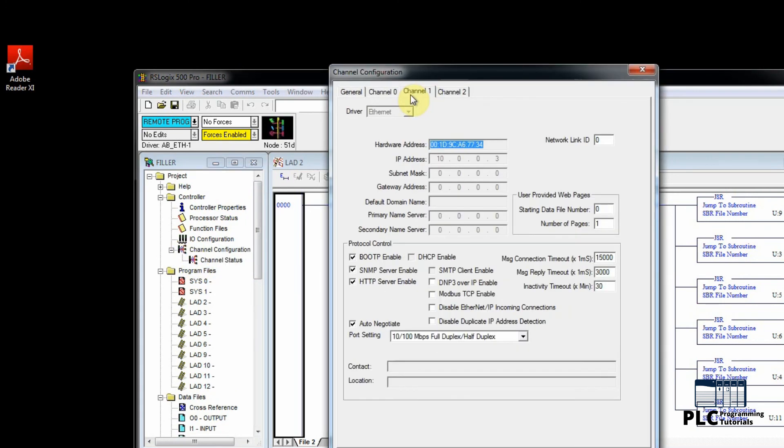Here we can see all the communication channels of the PLC. Now we will go to channel one. Here BootP is enabled.